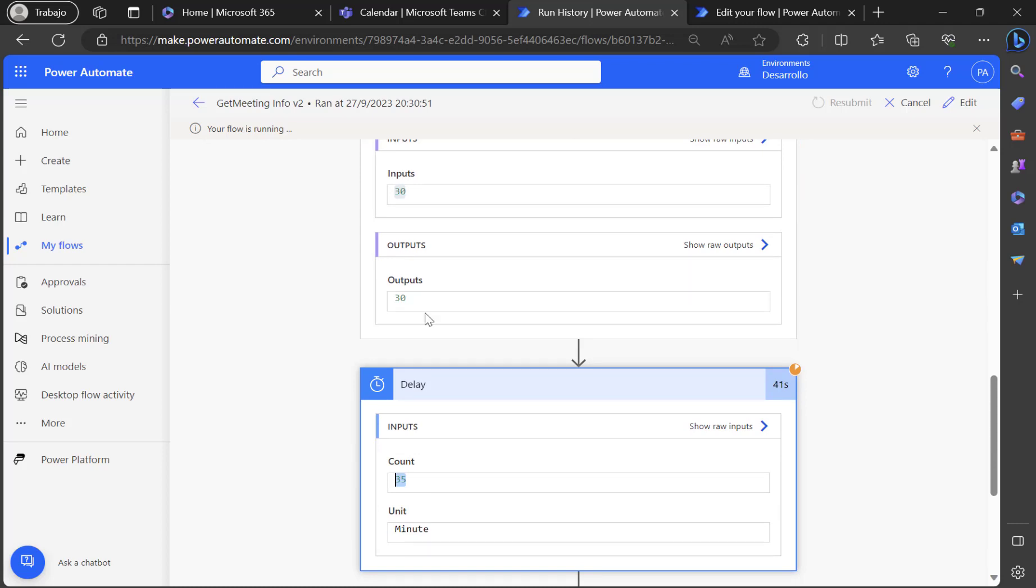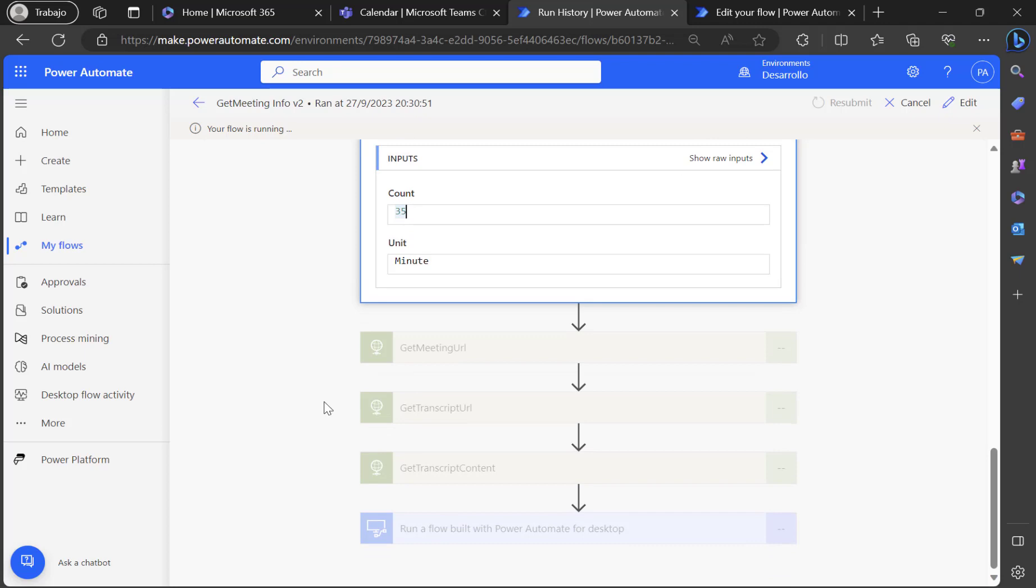So actually you have to think like we are having the meeting, the meeting is sent, and then five minutes after that, all the meeting URLs, transcript and content will be sent to my RPA and then the RPA will start creating the flow. Let's wait for the last part.